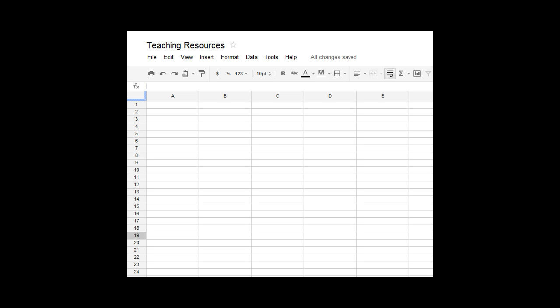So you can use these spreadsheets to find information and build resources really quickly. Today I'm going to show you how Google recognises patterns within the spreadsheet and then we can use the internet to complete those patterns for us.